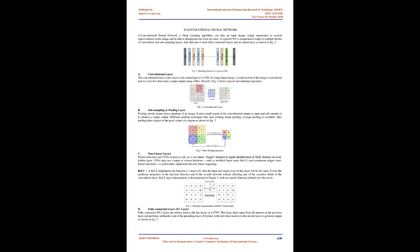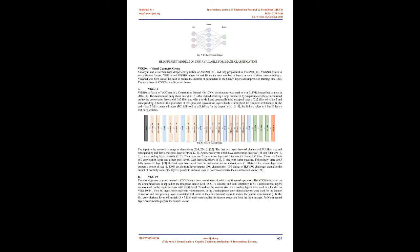ILSVRC, commonly called ImageNet, is an image dataset built according to WordNet hierarchy. According to WordNet hierarchy, words and similar word phrases are grouped to form synonym sets or synsets. More than 100,000 synsets in WordNet are designed to provide on average 1,000 images to demonstrate each synset in ImageNet.